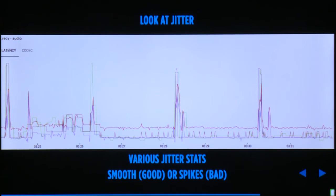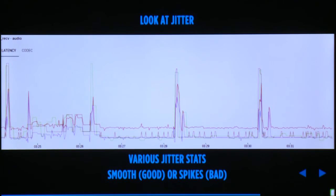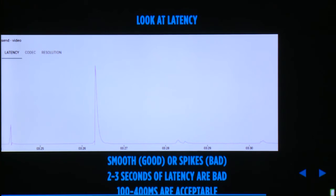Looking at jitter for the same call, we can see huge spikes. Typically, if jitter is smooth with low variance, it's good — but those spikes are really bad, about two to three seconds in this case. Similarly for round trip time: if it's smooth, good; if there are spikes like this, it's bad. Two to three seconds of round trip time is really bad. 100 to 400 milliseconds is acceptable, depending on where your calls happen in the world.